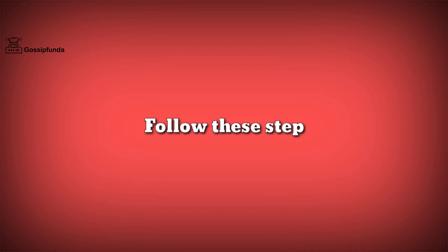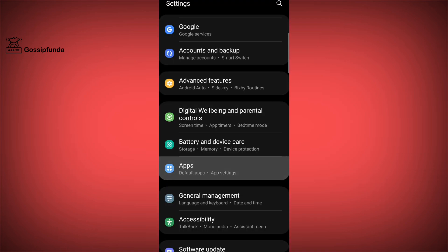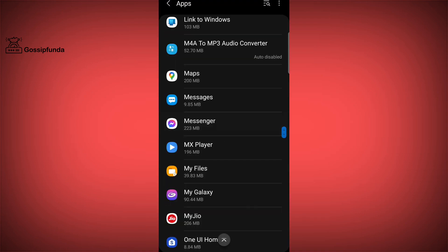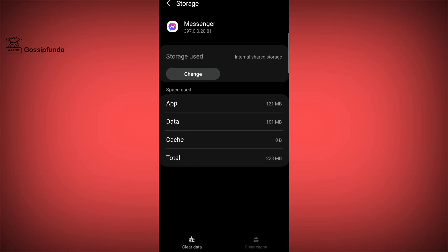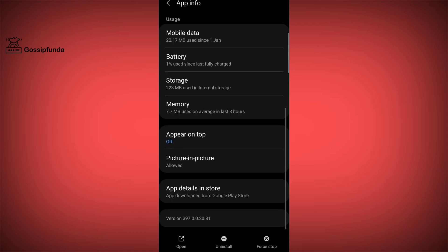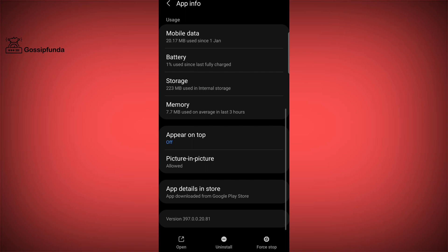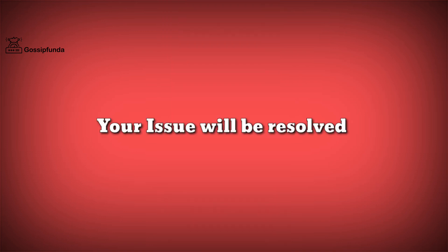The last method, go step by step. Open Settings, open Applications, go to Messenger and simply clear all cache data of Messenger. Then come back and tap on the Force Stop button. Relaunch the Messenger application again and your issue will be resolved.